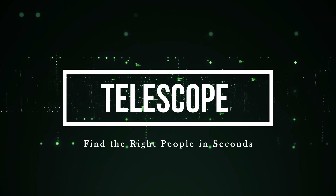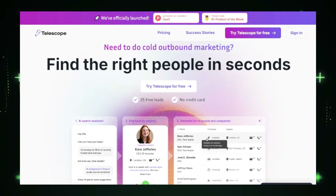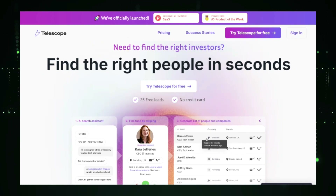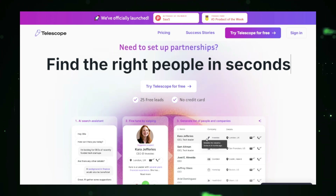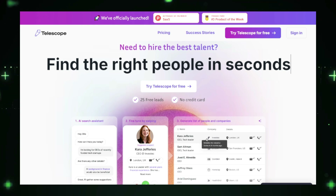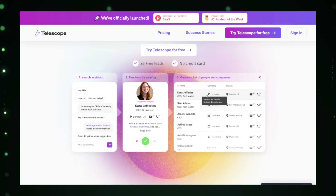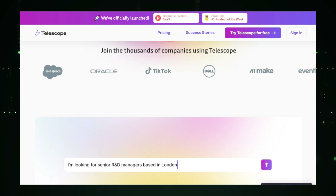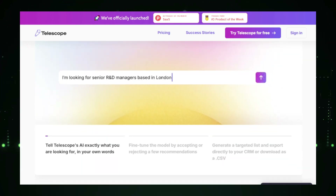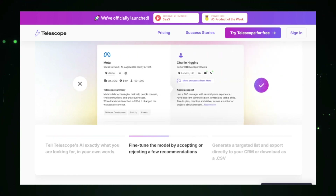Project number seven: Telescope — find the right people in seconds. Telescope is a powerful recruitment tool that helps businesses quickly find the right candidates for their job openings. By using advanced algorithms and data-driven matching, Telescope streamlines the hiring process, making it faster and more efficient for businesses to discover top talent. Telescope works by allowing employers to create detailed job postings that specify the qualifications, skills, and experience they're looking for. Job seekers on the platform create profiles with their resumes, career goals, and skill sets, and Telescope's advanced matching algorithm recommends the best-fit candidates for each role.